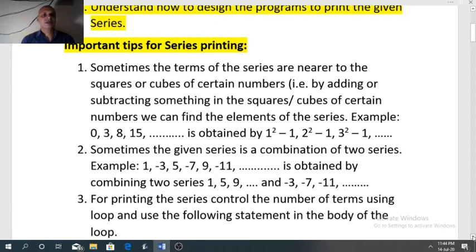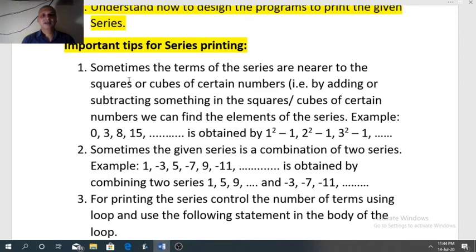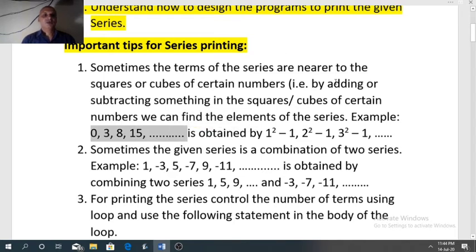The first trick is we have to find out the logic behind the series. Sometimes the terms of the series are nearer to the squares or cubes of certain numbers. Nearer means sometimes by adding or subtracting something in the squares or cubes of certain numbers we can find the elements of the series. For example, suppose a series is given: 0, 3, 8, and 15 and so on. To print this series, first we need to find the logic behind it. Always try to find the relationship between each term of the series and the loop variable i.